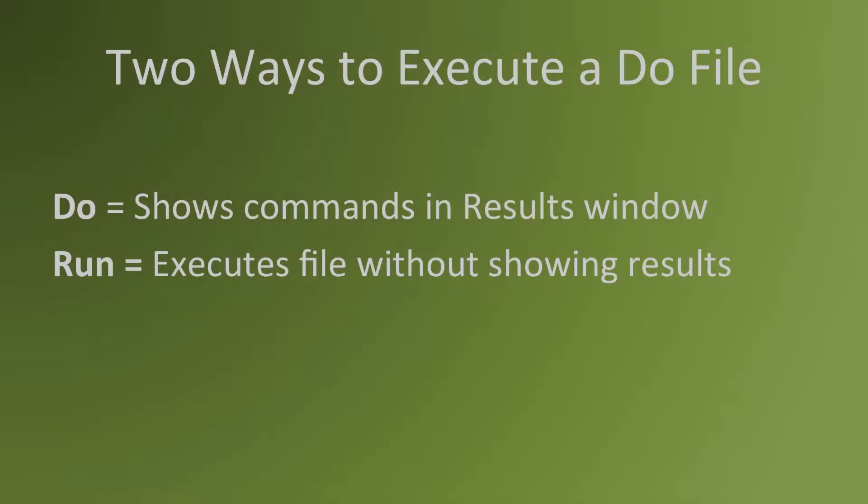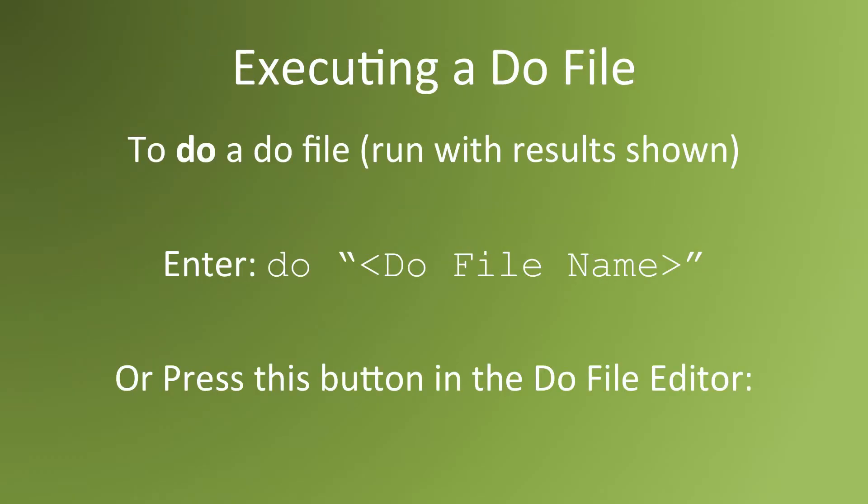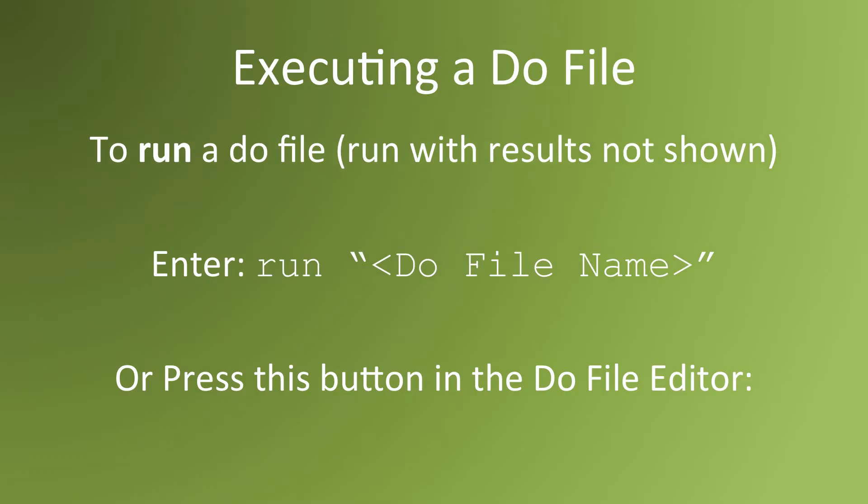There are two ways to execute a DoFile. If you do a DoFile, it will show the commands in the result window. If you run a DoFile, it executes a DoFile quietly. You don't see all the commands that are being run. To execute a DoFile, enter the command DO with the DoFile's name in parentheses. To run a DoFile, you enter run and the DoFile's name in parentheses.